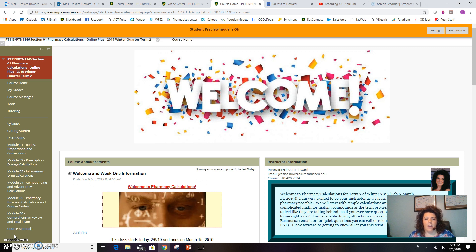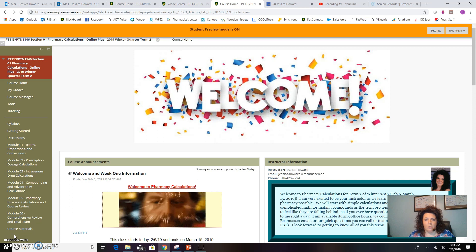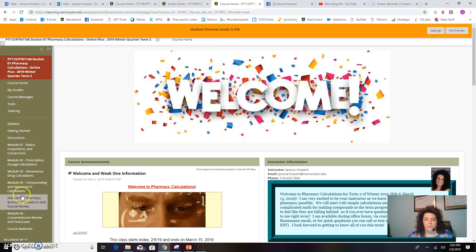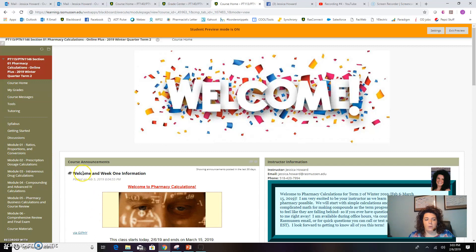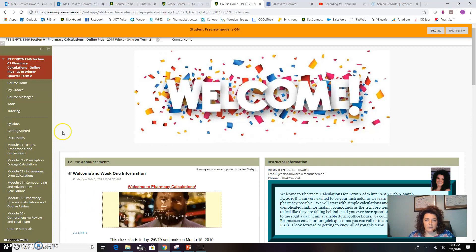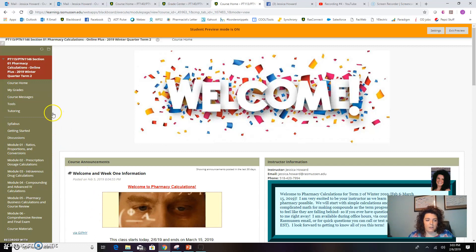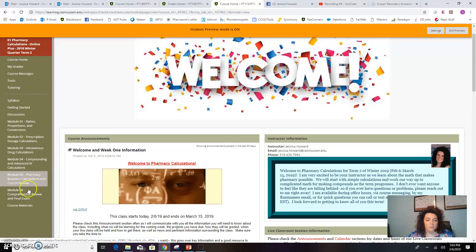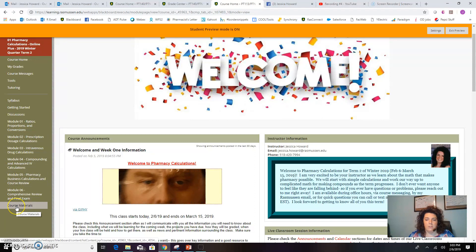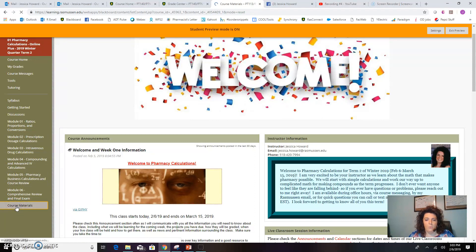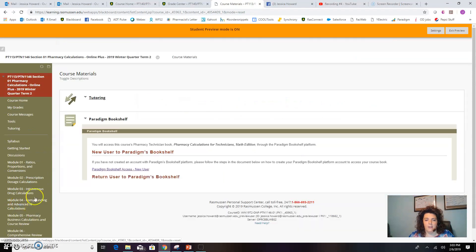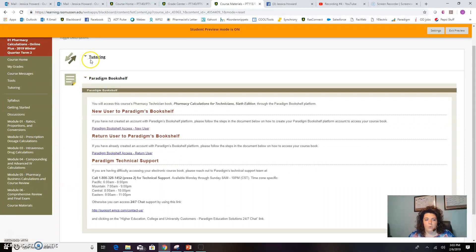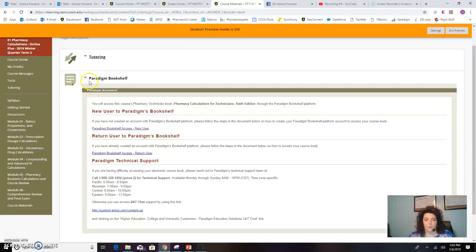I am in Blackboard to show you where to go and how to access your textbook. The first place you're going to go is over on the left-hand toolbar, and you'll go down to Course Materials. When you click on that, there will be a link for tutoring at the top. The second link will be for your book, which is under Paradigm Bookshelf.